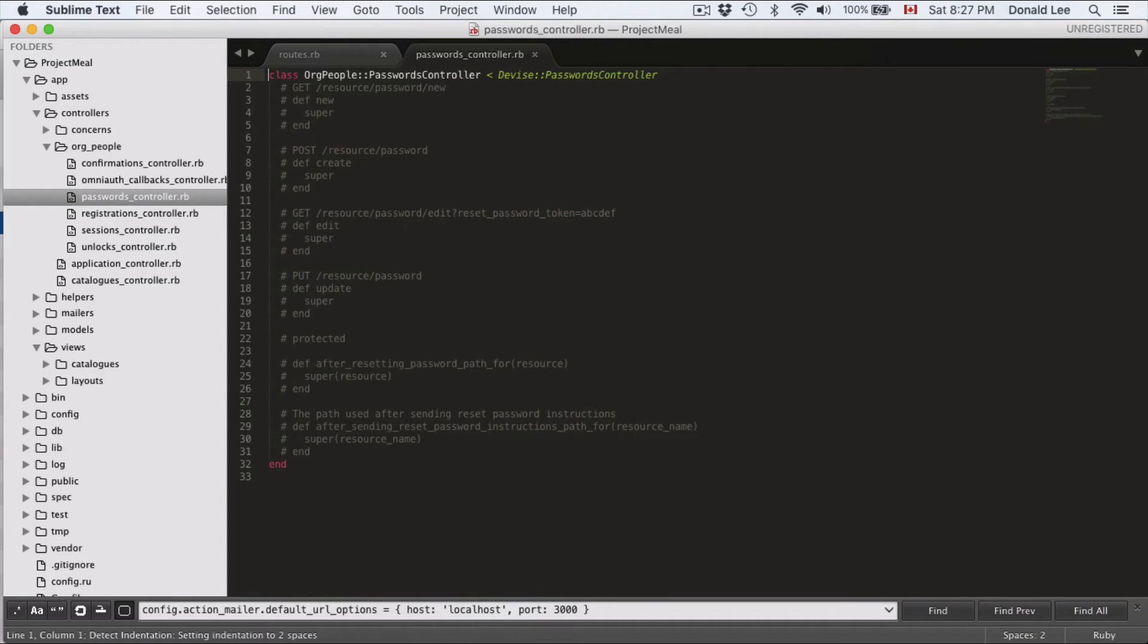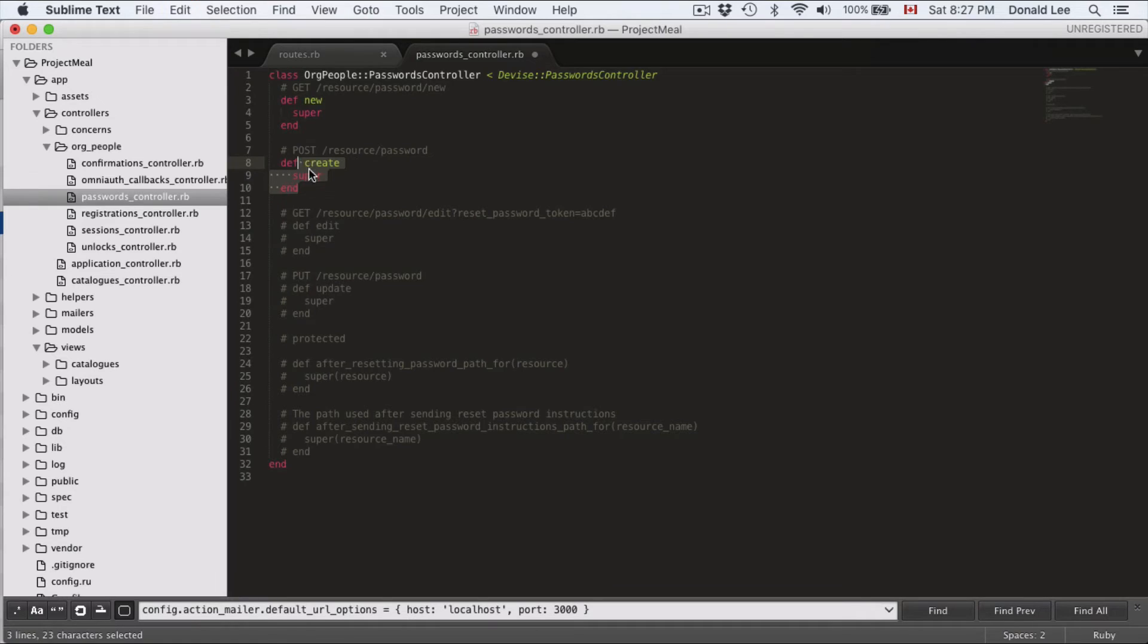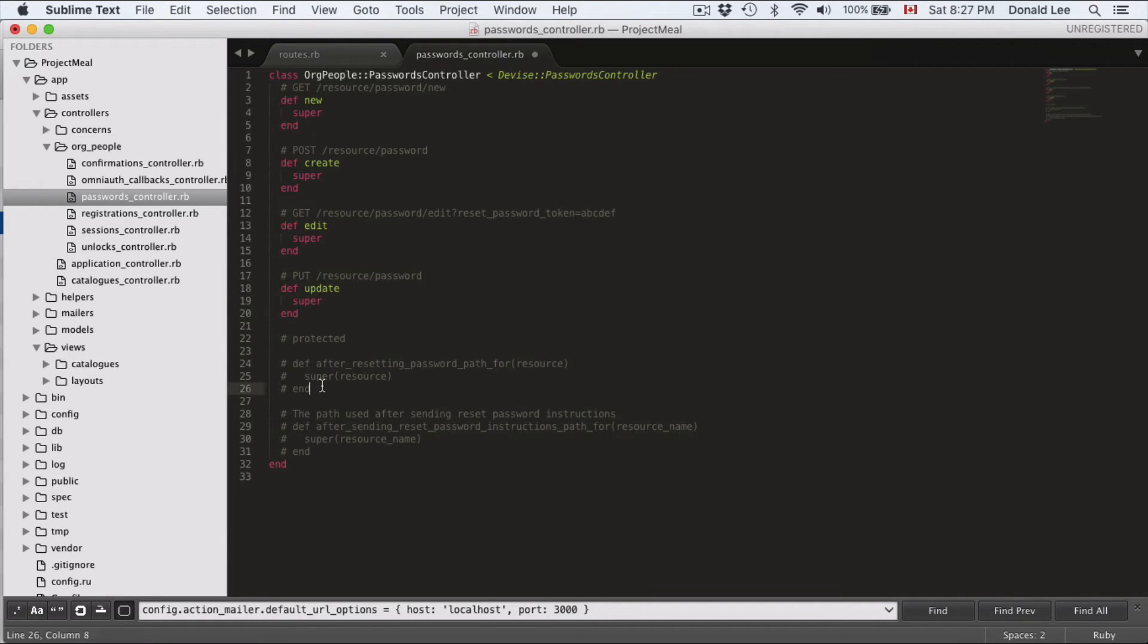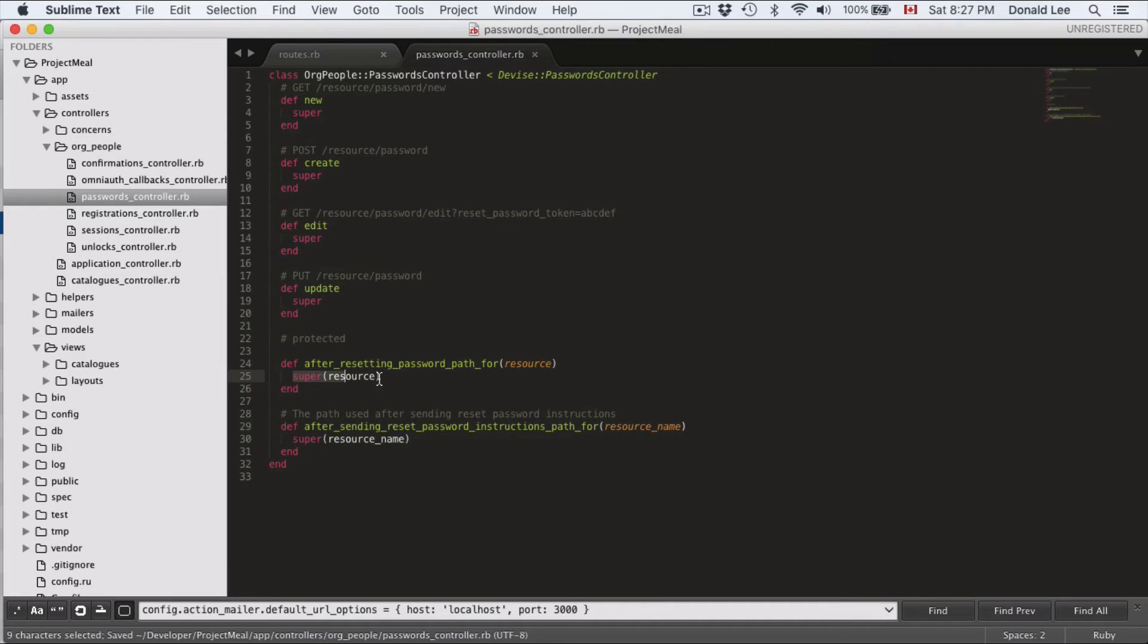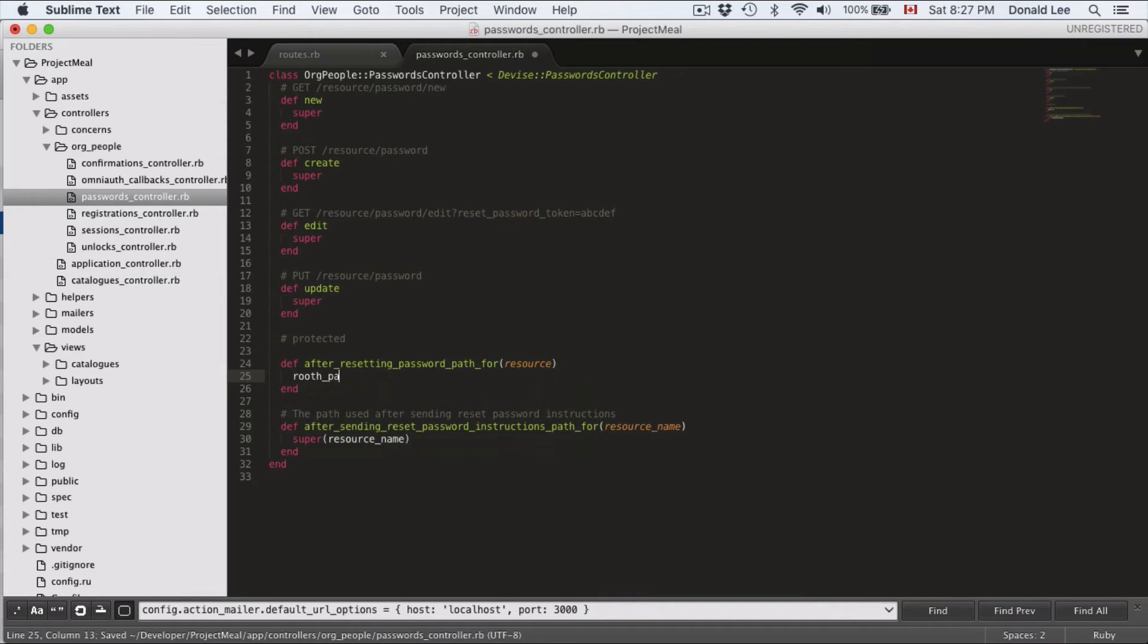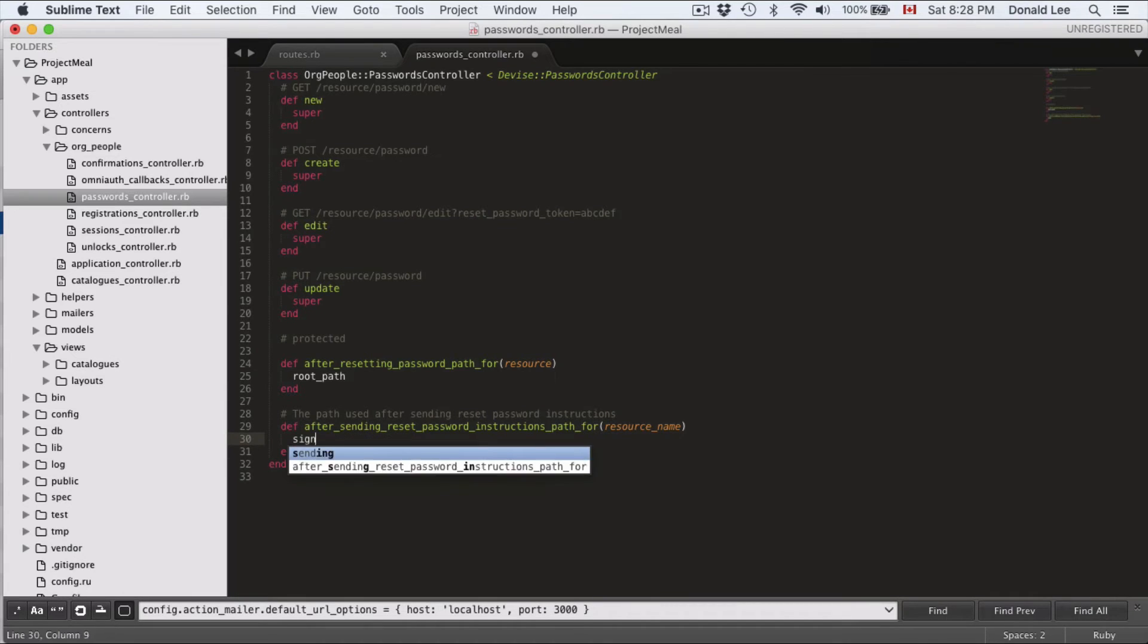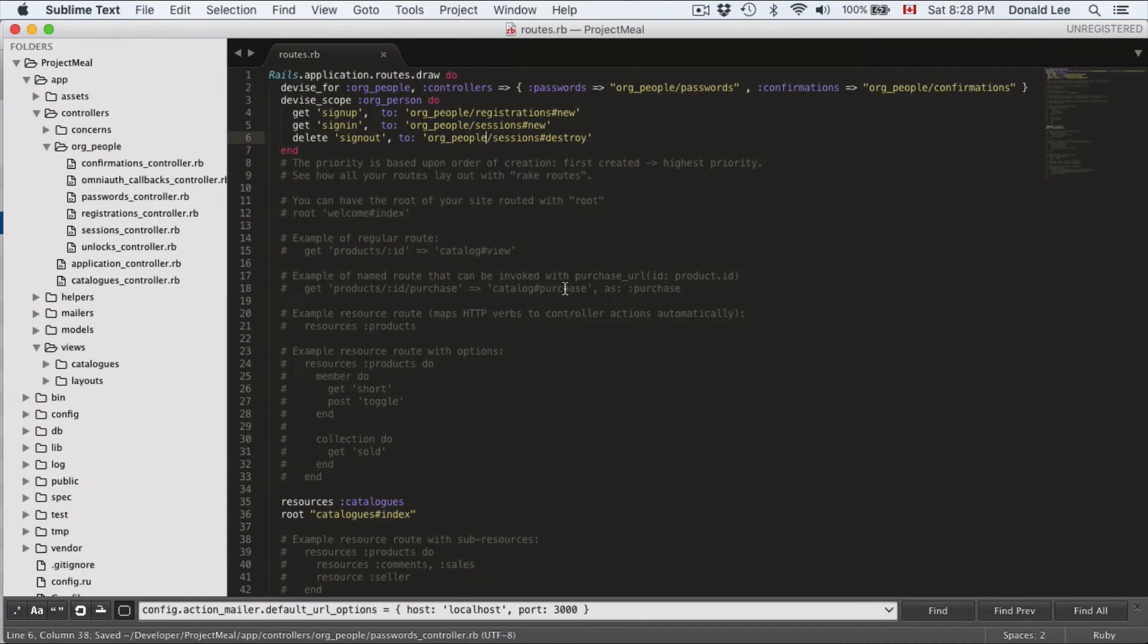The next one we're going to do is passwords. And for passwords, we're going to do the same thing. It has all this code already generated for us, but I want you to uncomment them out, all of them: create, edit, update, and the callback functions. And again, for these, the path we want to change, we want to change that to the root path. And we're going to change this to the sign in path. And that's all we have to do for the password controller.